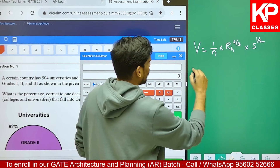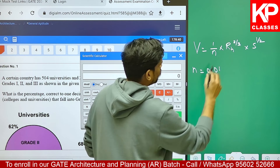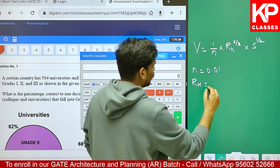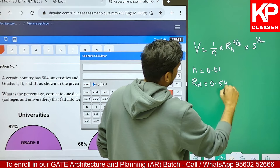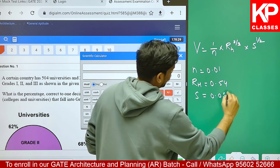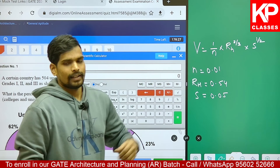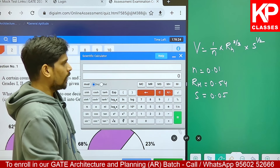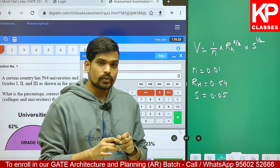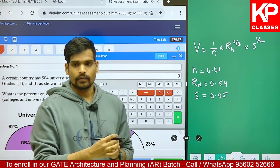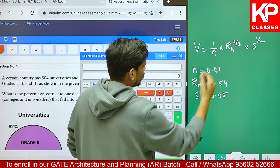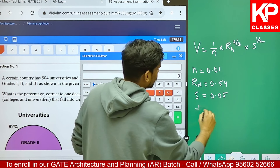For this example, let us say the Manning's coefficient of roughness is 0.01, the hydraulic radius coming out to be 0.54, and slope is 0.05. Let me substitute these values using the scientific calculator. In the examination you will be having a rough sheet. Whenever you get such questions, it is important to first write down on the rough sheet what you are going to type into the calculator.